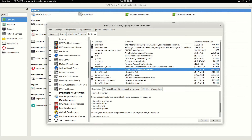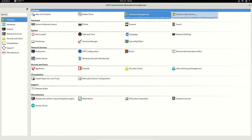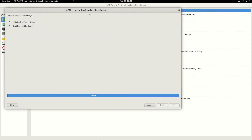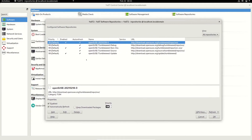Next is software repositories — this part manages all your repos. You can enable or disable whichever repo you want. Currently you can see three repos enabled. It will refresh all the repositories, but only the enabled ones are shown here.